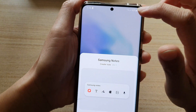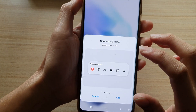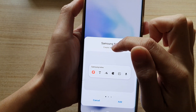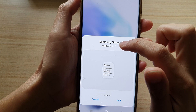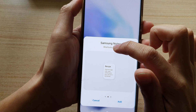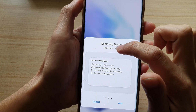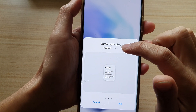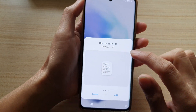Now tap on it, and in here you have three different widget types: one is the create note widget, one is shortcuts, and the other one is show note. Since we want to use the shortcuts, we're going to choose shortcuts.